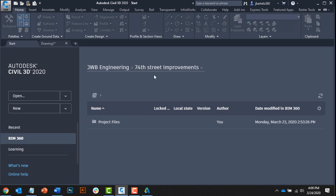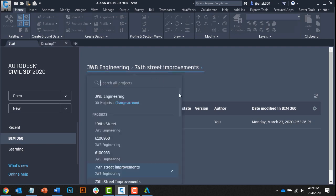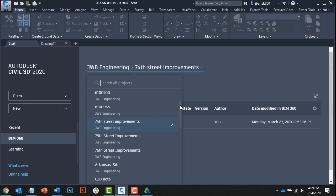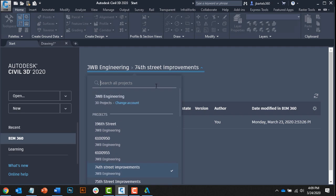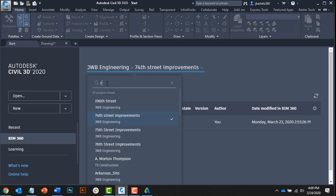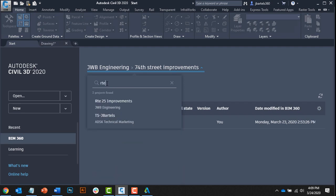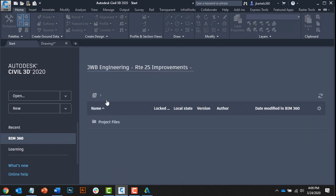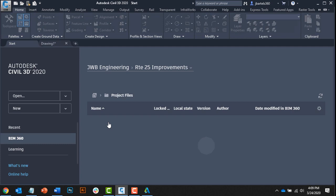Here at the top is a menu that can be used to select a BIM 360 project. I can pick one from the list or use the search box. I can also jump to another account if I wanted to. For this example, I'm going to use the search box to select the Route 25 improvements project. When I do, I can see the directory structure for that project. I'll click to open project files and drawings.